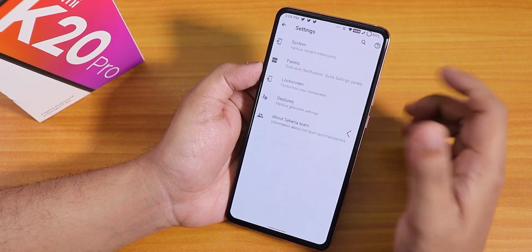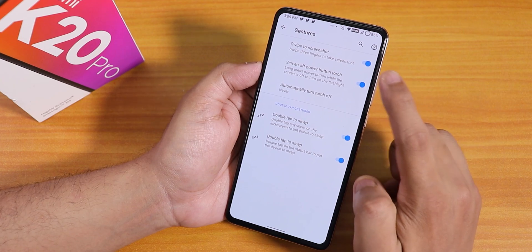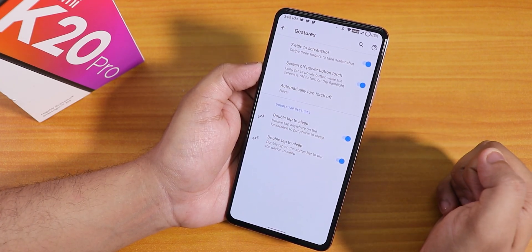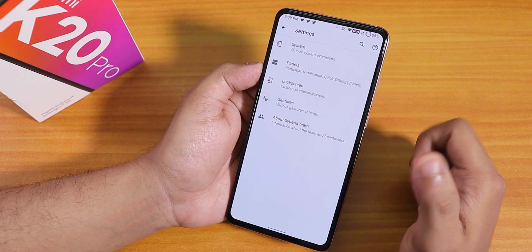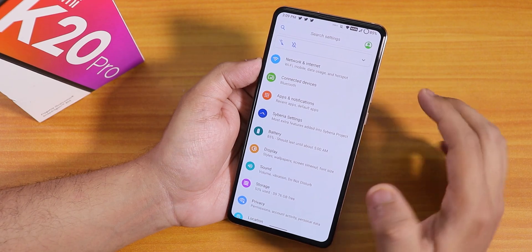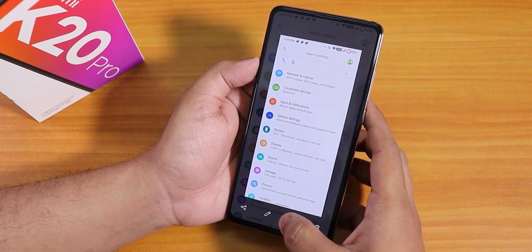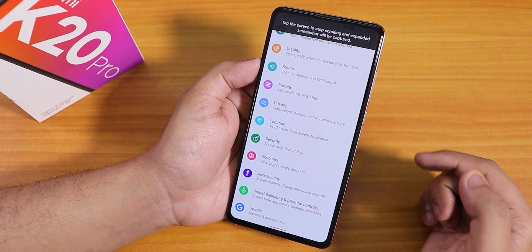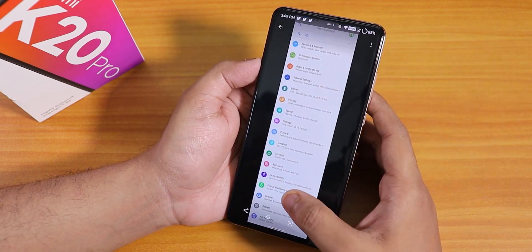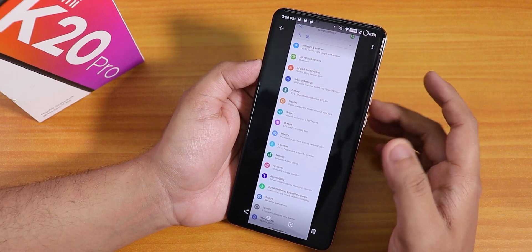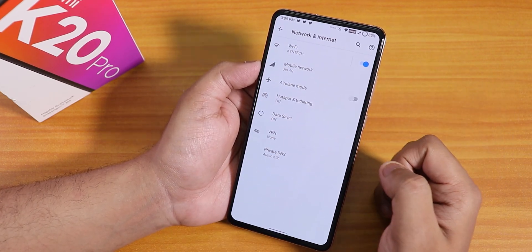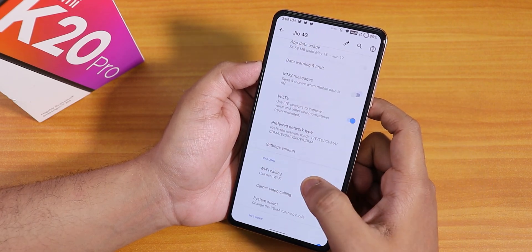We have media artwork and music visualizer options on the lock screen. Inside gestures we have swipe to take screenshot, screen off power button torch, double tap to sleep on the status bar and lock screen — all work fine. The screenshot tool is the OnePlus-style gesture that supports long screenshots, and you can edit and add doodles to screenshots.